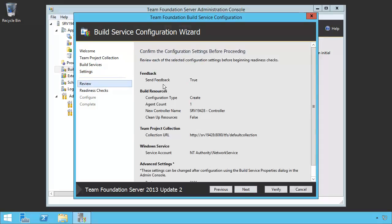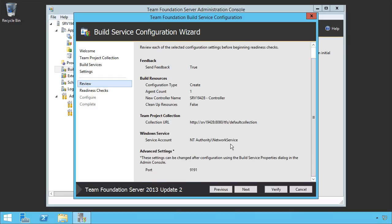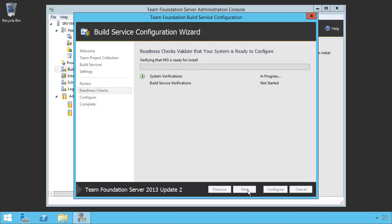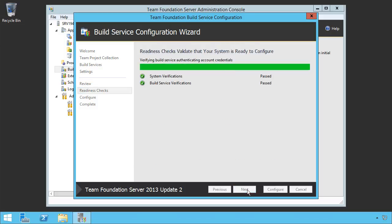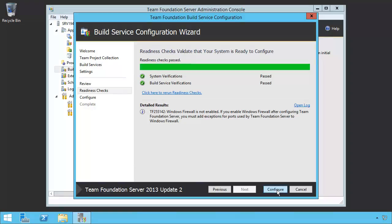We can review all of the various things. Here's going to be the new controller name. You can scroll down. It's going to run as a network service. It's going to tie to this default collection. It's going to run over port 9191, and we can change that later if we like. Click next. It's going to run through some readiness checks. Everything's passed. We're happy. We can then click configure.